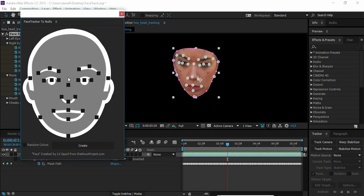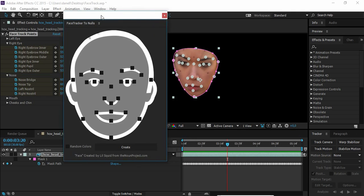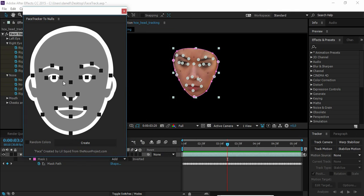In the script you'll have this face and a lot of checkboxes. For this track I want to create nulls for the eyes and the mouth.